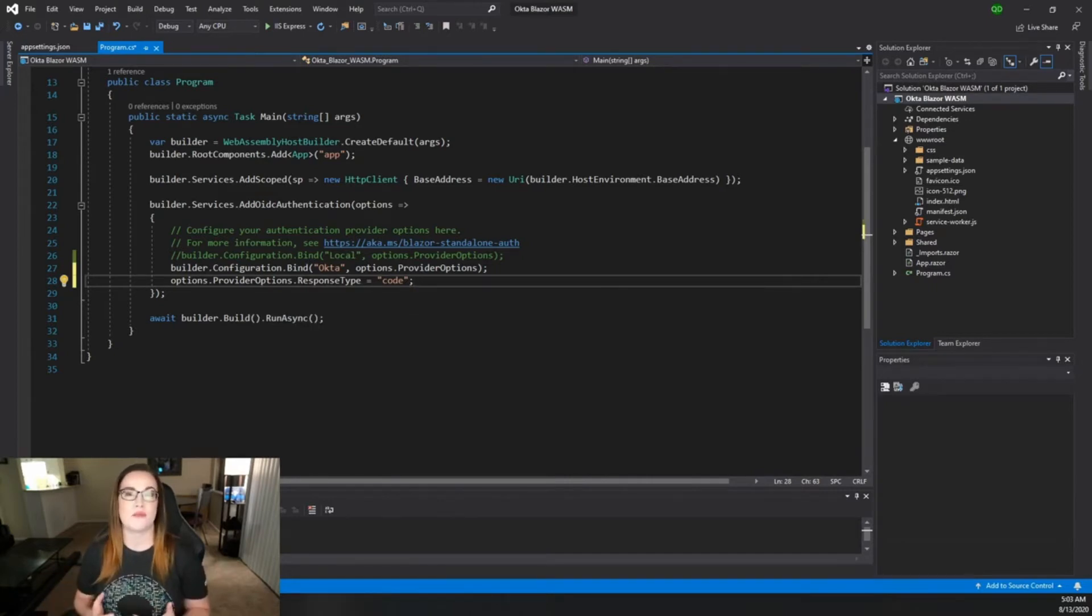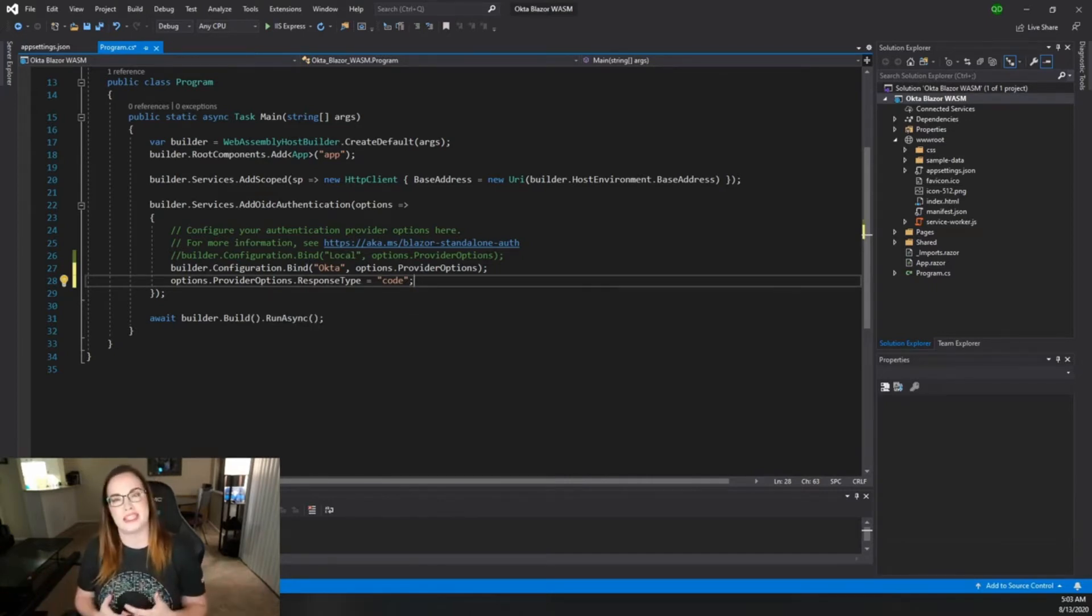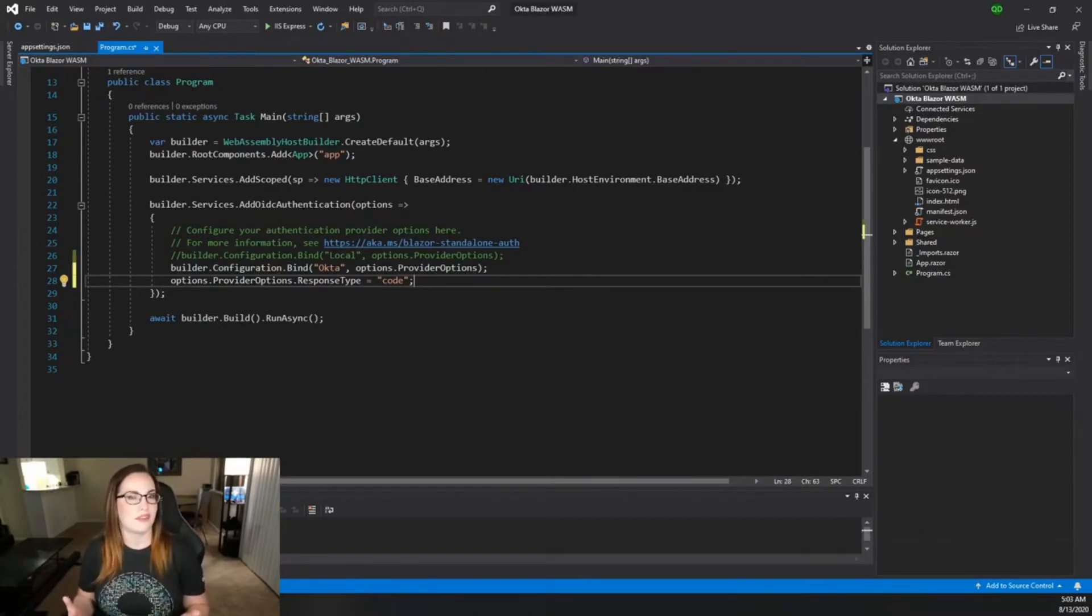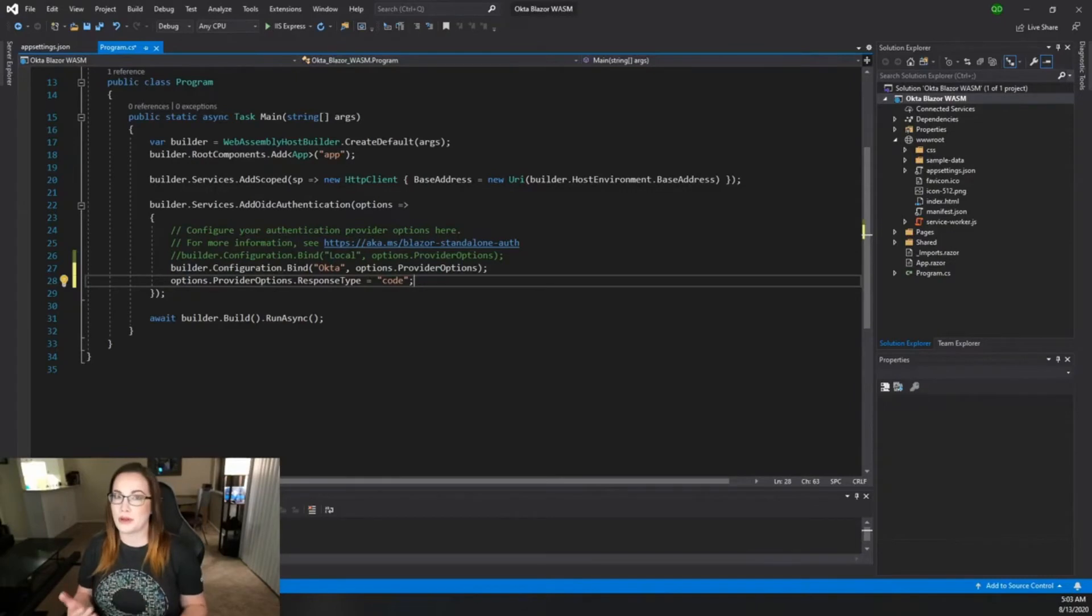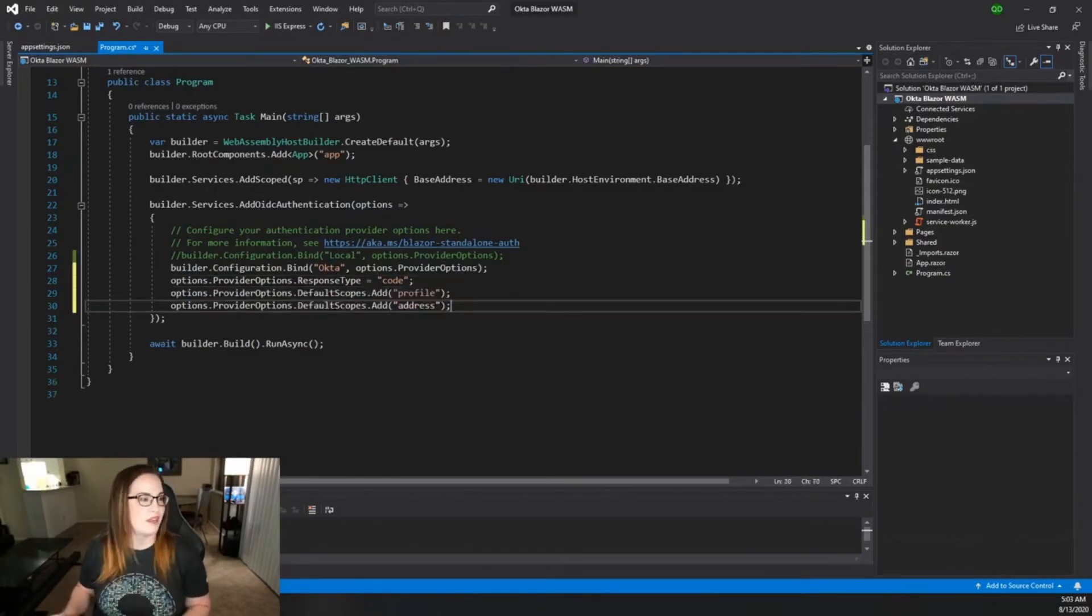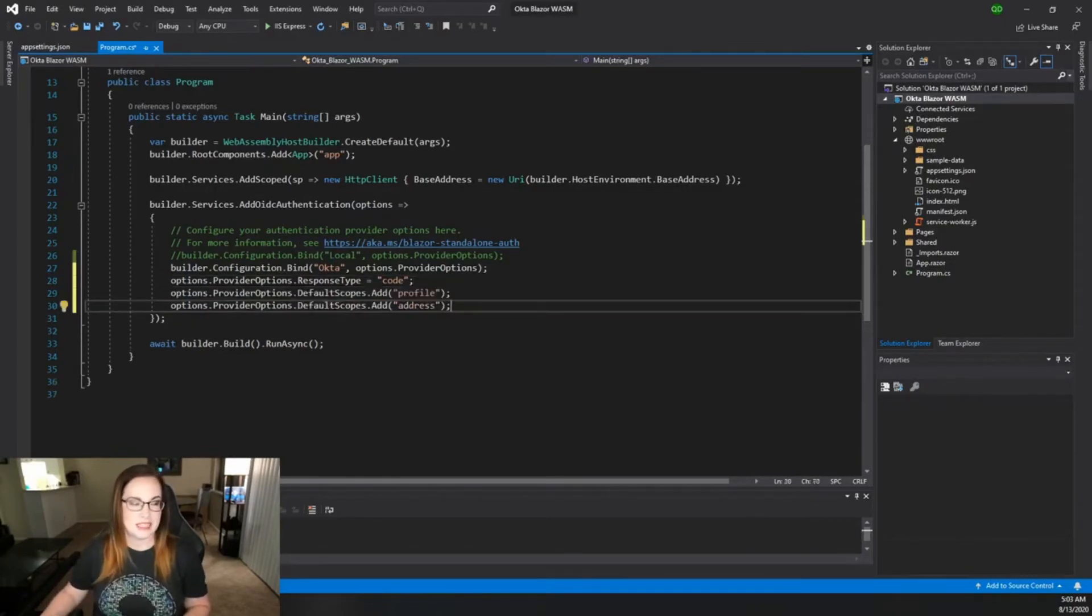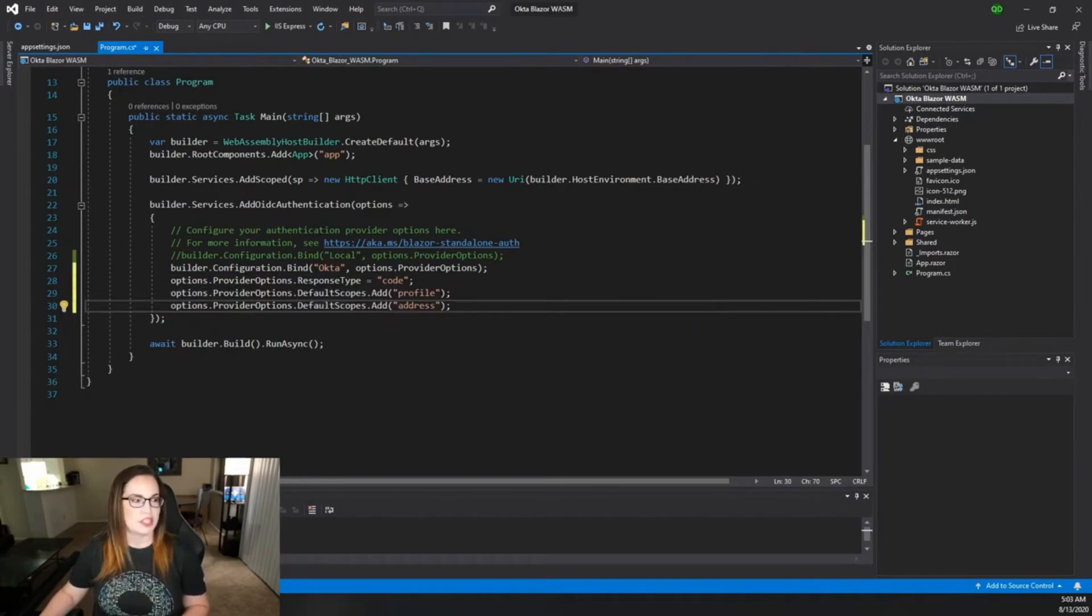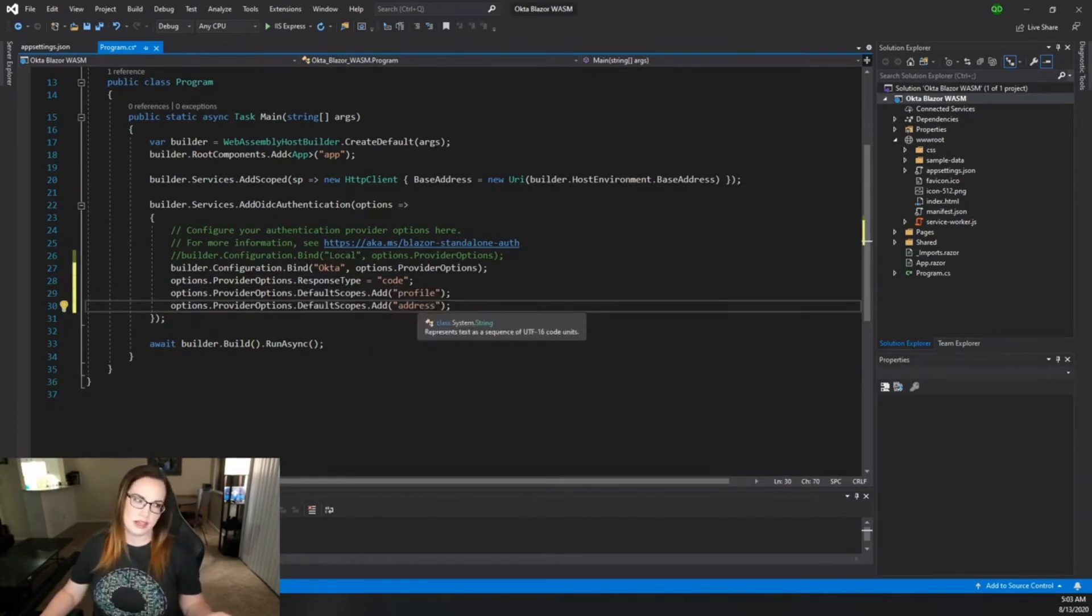If you're interested in bringing over more information in the token than just the user's ID, then you might need to include some other scopes or claims. I'm adding these for examples. We're going into the default scopes and we're just adding profile and address. Well how do I know where those come from?